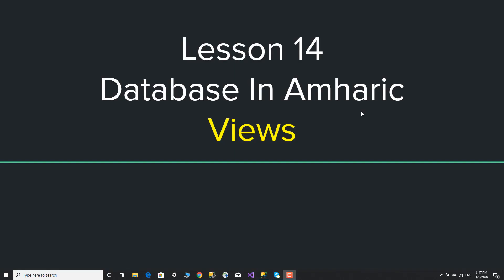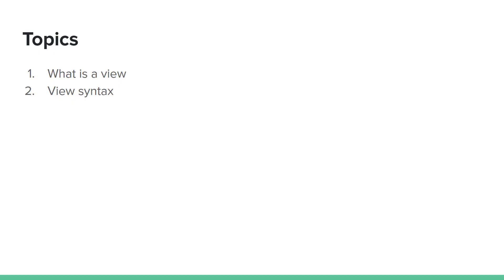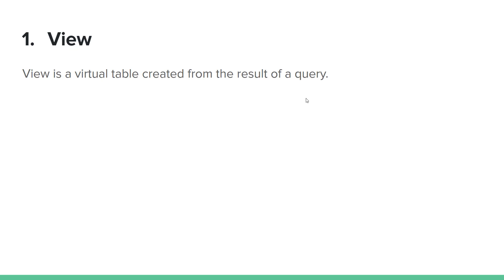Hello, this is lesson 14 of the View. I will cover the topic of the View. The definition of View is a virtual table created from the result of a query. The basis of the View is a query result.